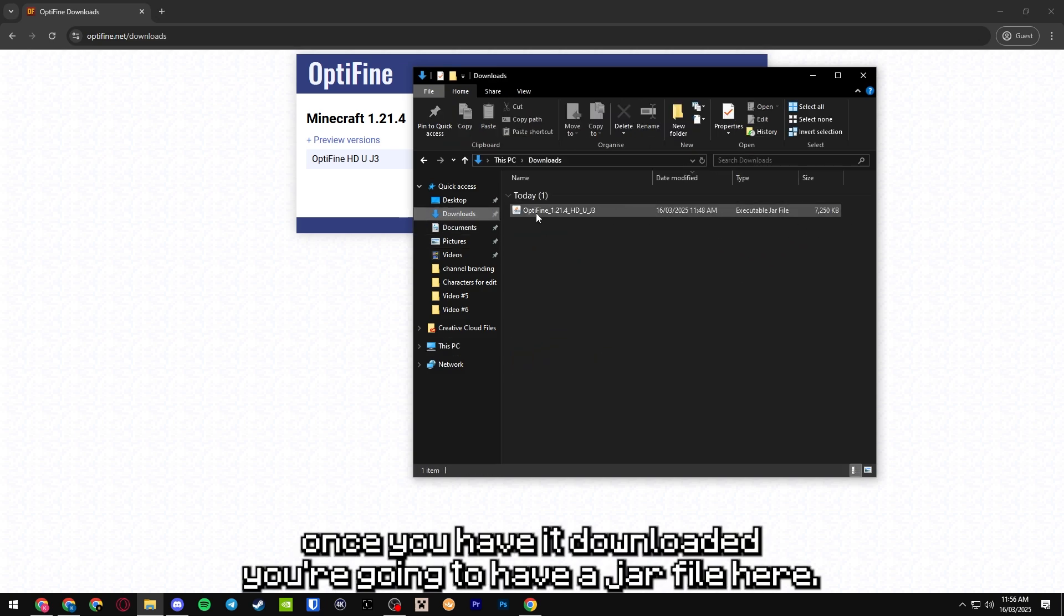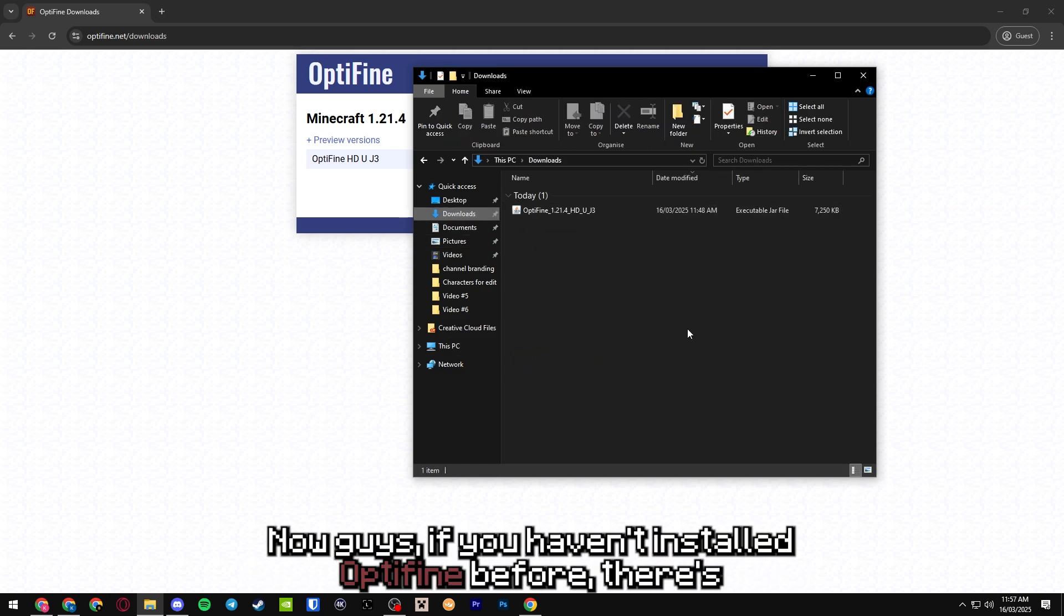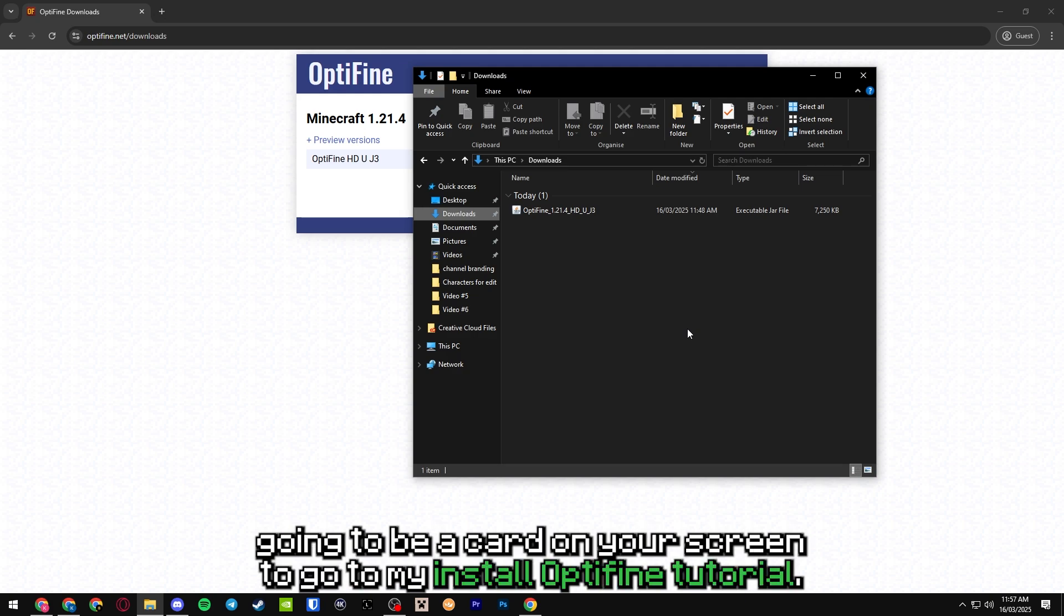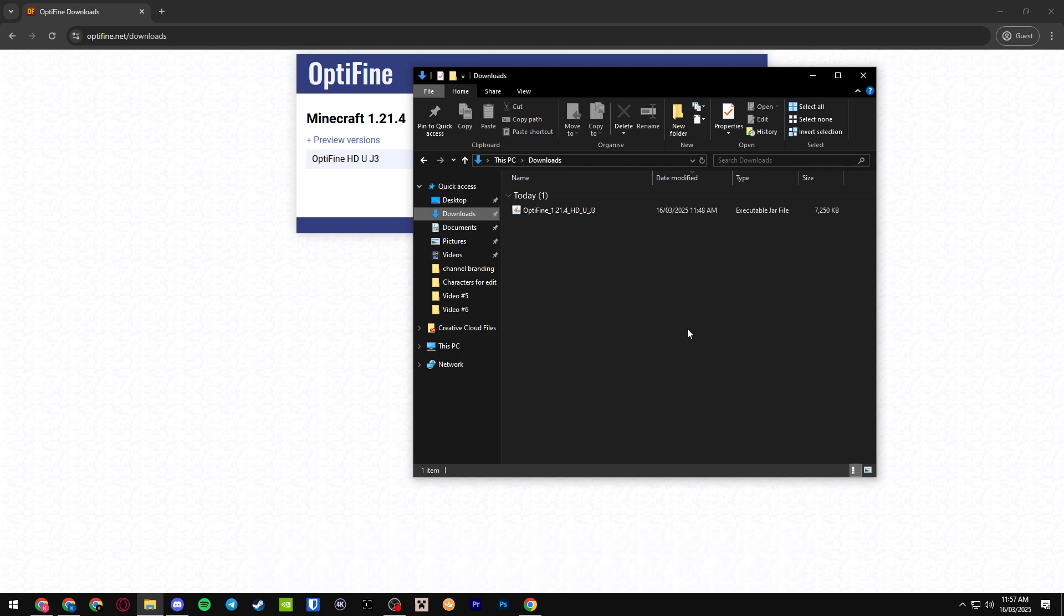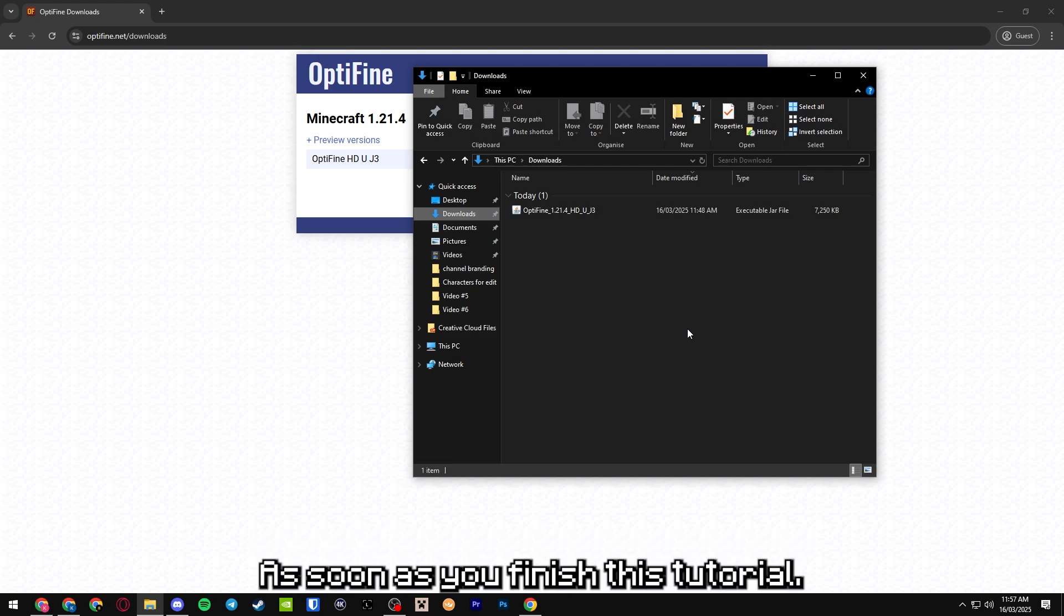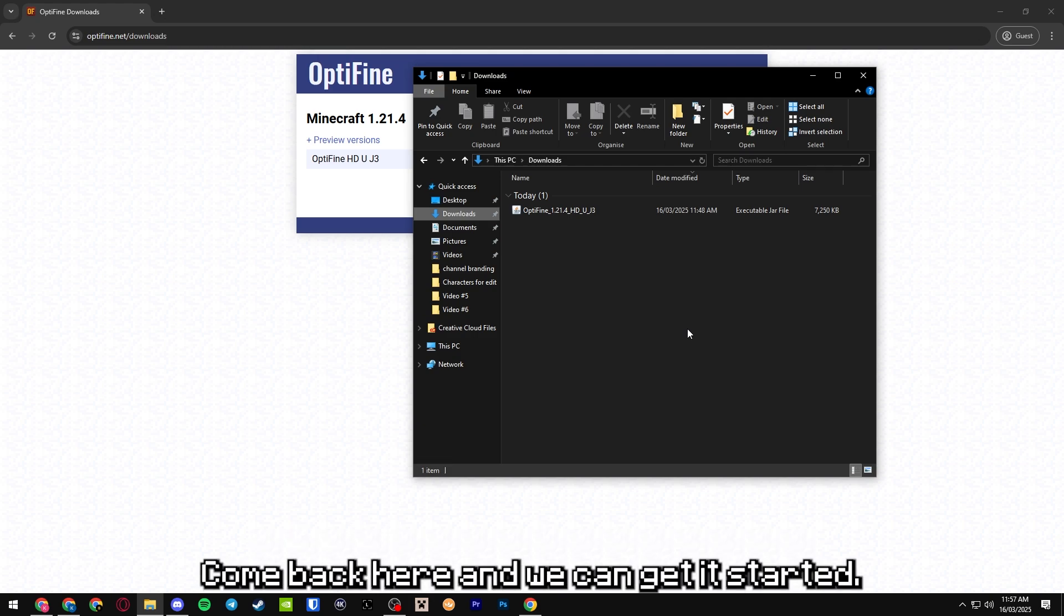What you're going to do once you have it downloaded is you're going to have a jar file here. Now, if you haven't installed Optifine before, there's going to be a card on your screen to go to my install Optifine tutorial. As soon as you finish this tutorial, come back here and we can get started.